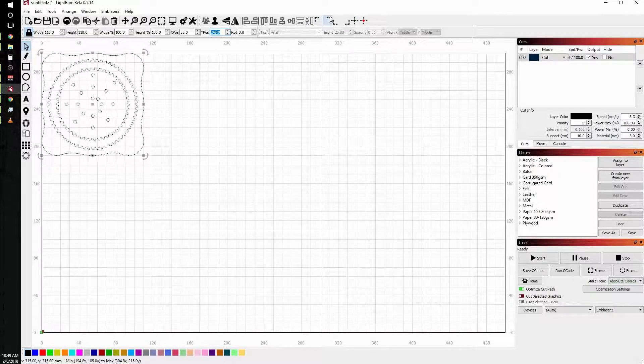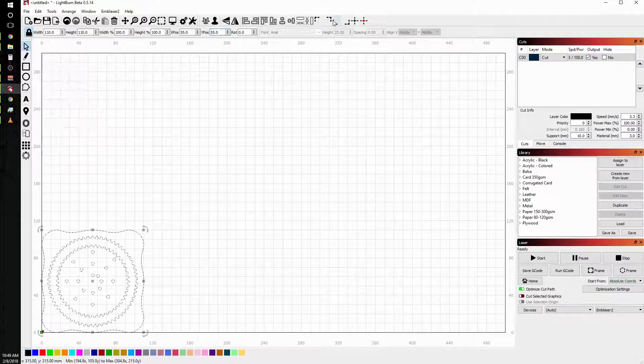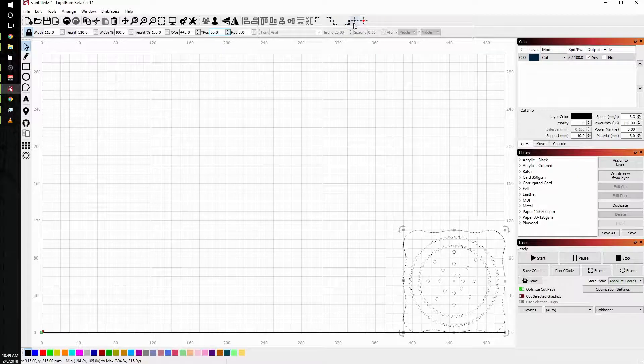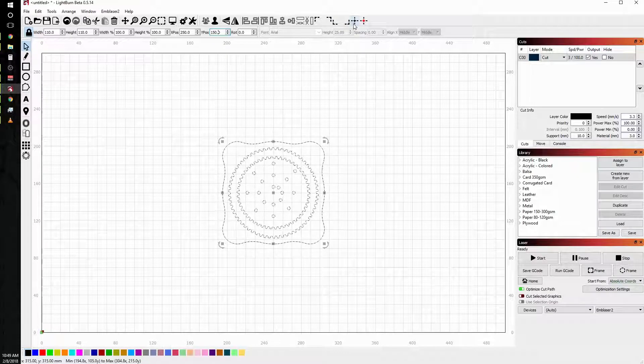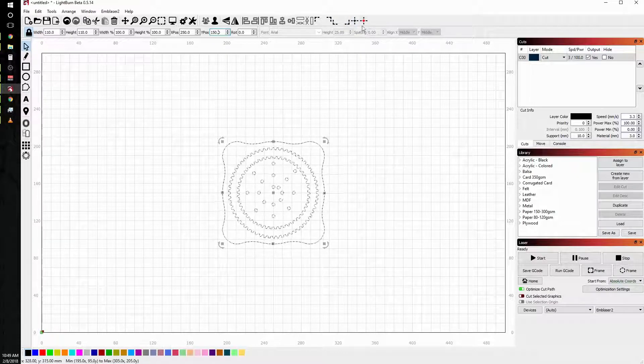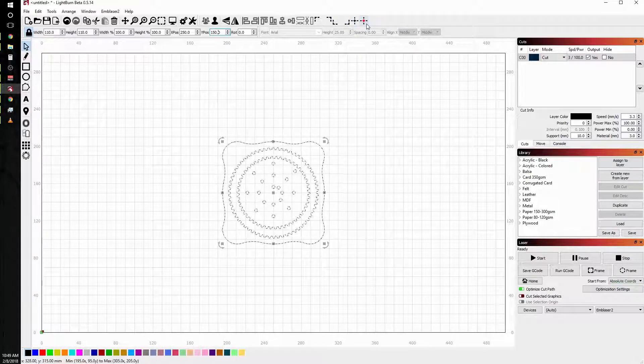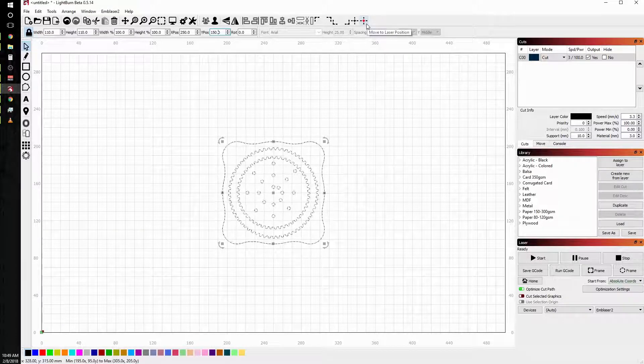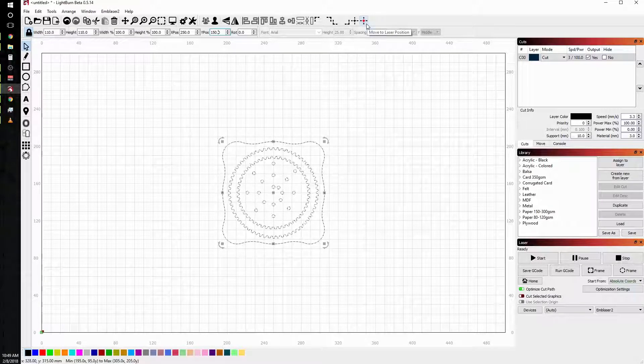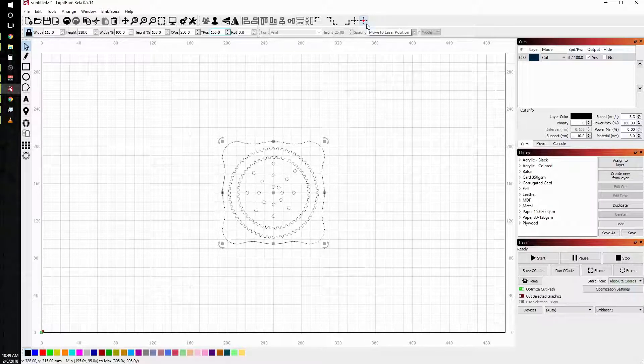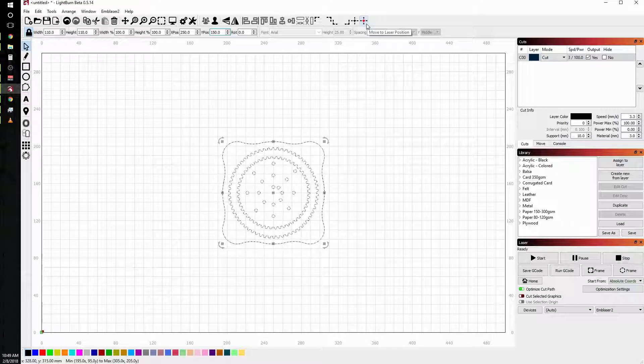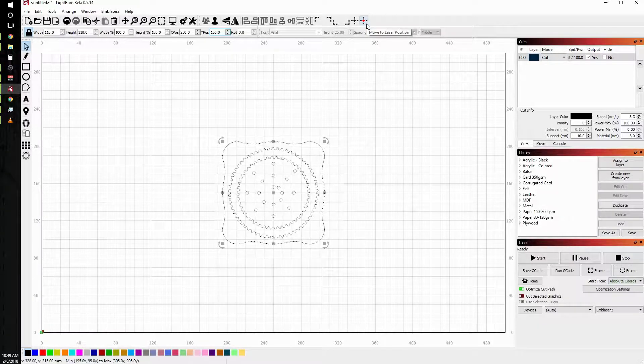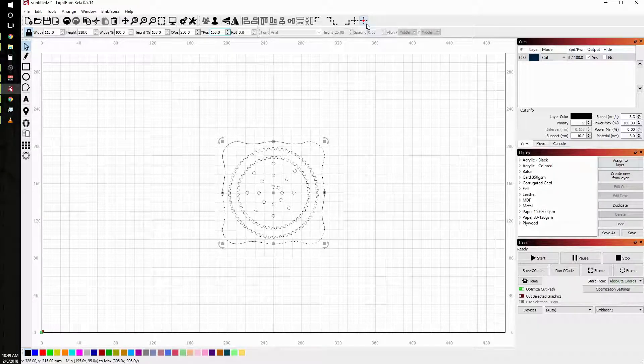The last thing we can do is use the arrange functions here to put it in the top corners or the bottom corners or the center of the workspace. Or if you're connected to your laser and you have your laser position exactly on your workspace where you want to work from, you can actually move your geometry to the laser's position, which is very cool.